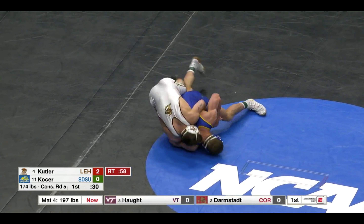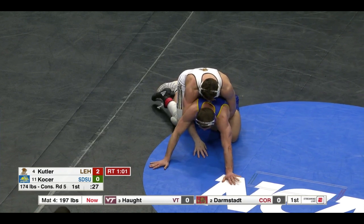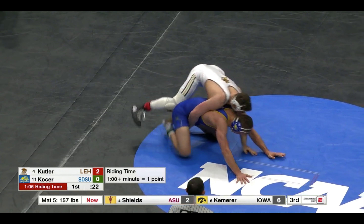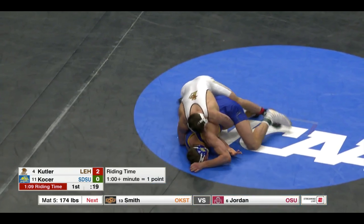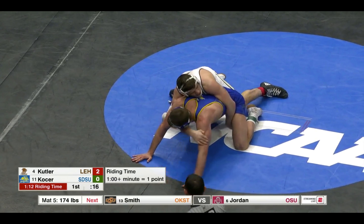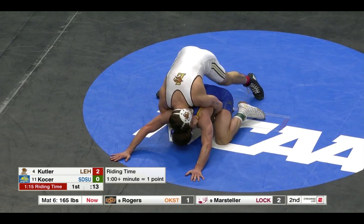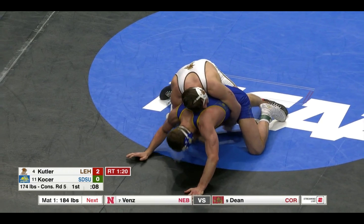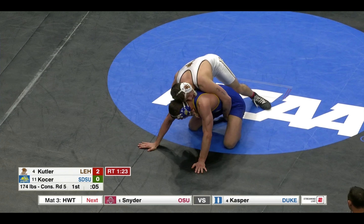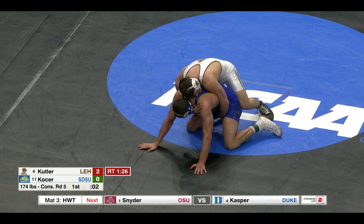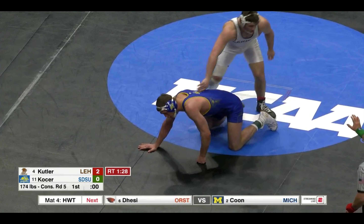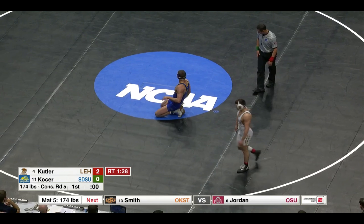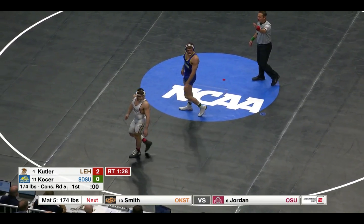We'll have Collin Moore and Shakur Rasheed up next — you do not want to miss that. The top two teams of the team race going at it here. Vince Brown wrestlebacks. 20 seconds left here in the first. 10 seconds to go. That will be the end of the first. We'll go to the second — 2-0 lead here by Jordan Cutler after a two-point takedown, that blast double. A minute 28 of riding time.